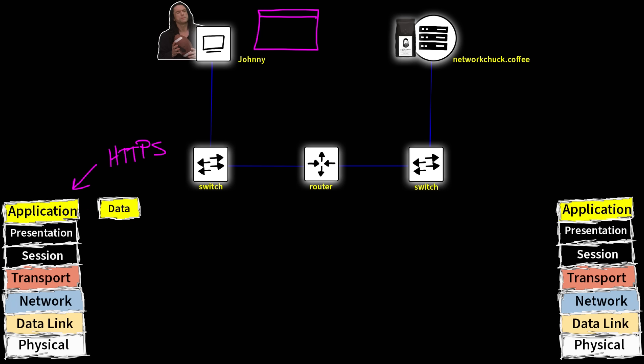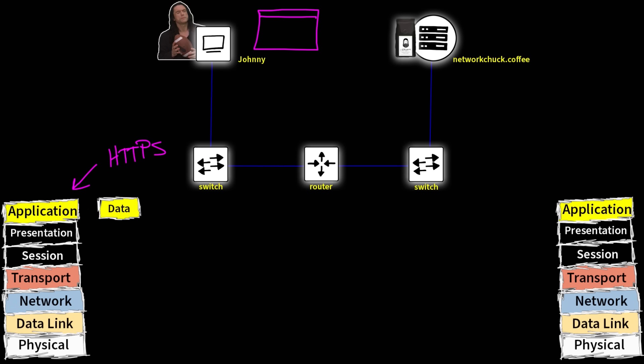But this is an example of an application layer protocol that is used by things like your web browser, you're using that right now. So Johnny types in networkchuck.coffee into his web browser. He hits enter and his computer gets to work. And so again, the application protocol we're using is HTTPS and the computer takes this data and gets it ready to send out. Now at this point, the computer's goal is to get the data all the way down through the layers, down to the physical layer.